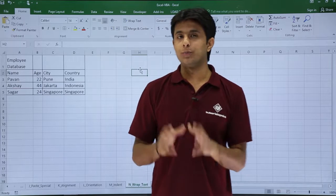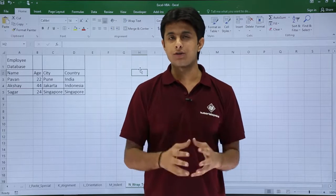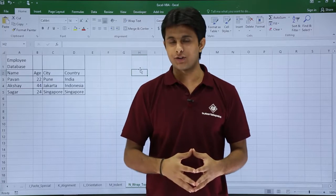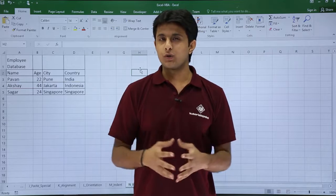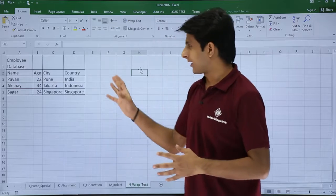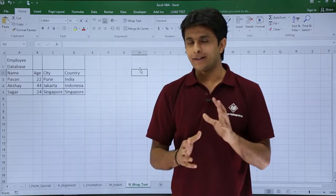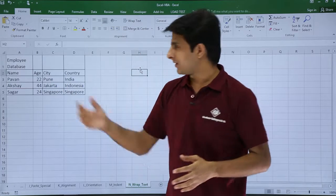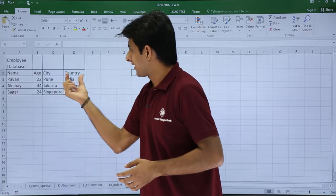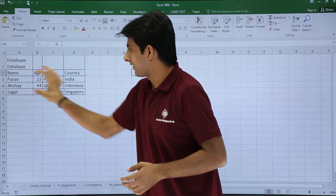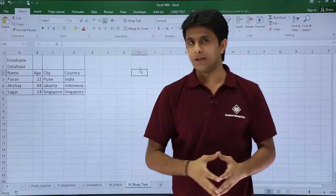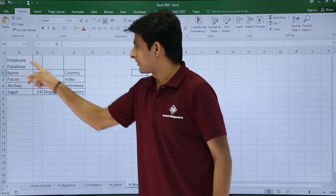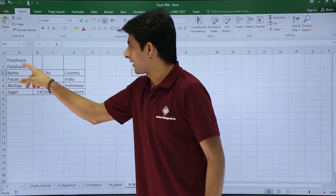In this video we'll see how to merge and unmerge different cells in your Excel sheet. Now usually what we do is, for example, I have taken some data here, that's an employee database. If you see the name, age, city, and country I've given and I've written some names.